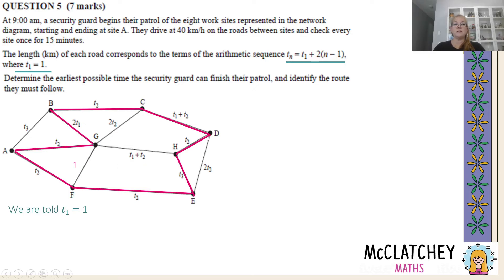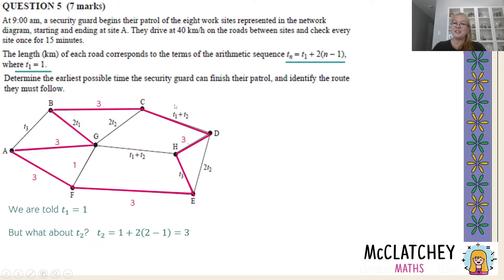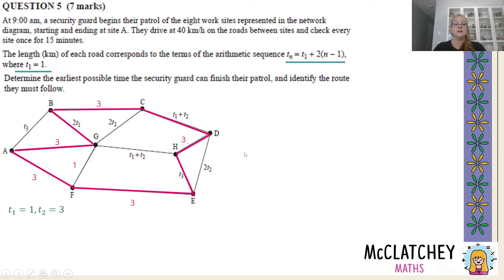Using substitution with the formula, for t_2 we replace n with 2: t_2 = 1 + 2(2 − 1) = 1 + 2(1) = 3. So we replace all t_2 labels in the network with 3. We also have edges labelled t_1 + t_2, so 1 + 3 = 4. Replace those with 4. It really wasn't that hard — it just seemed hard, so don't overthink it.